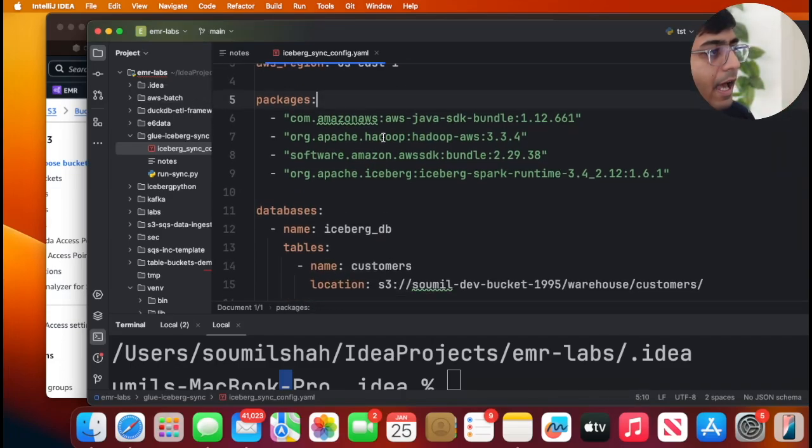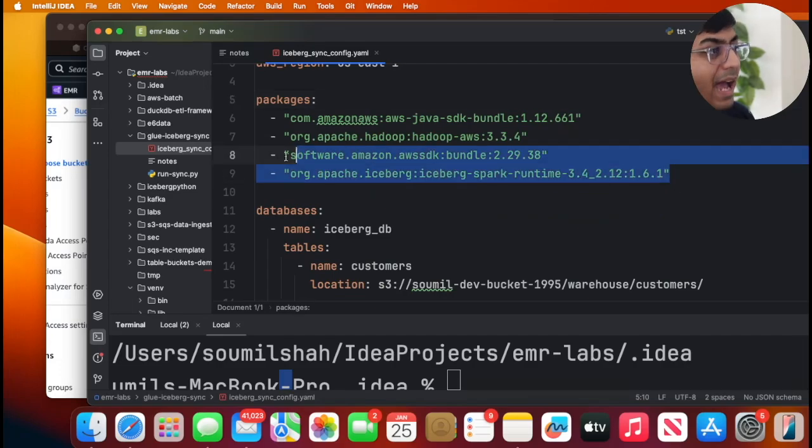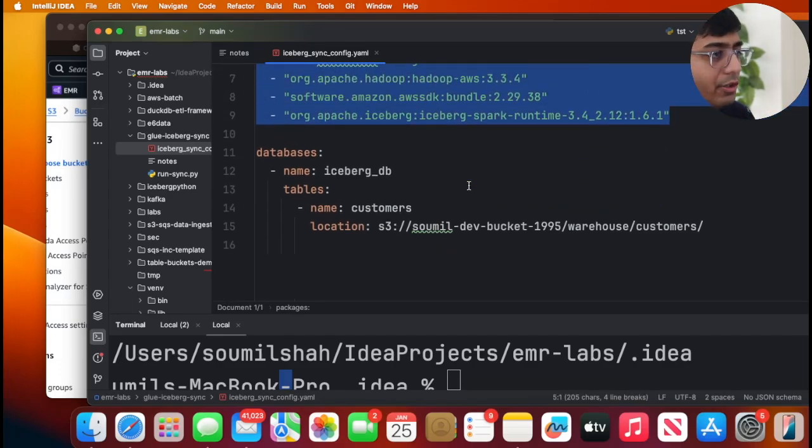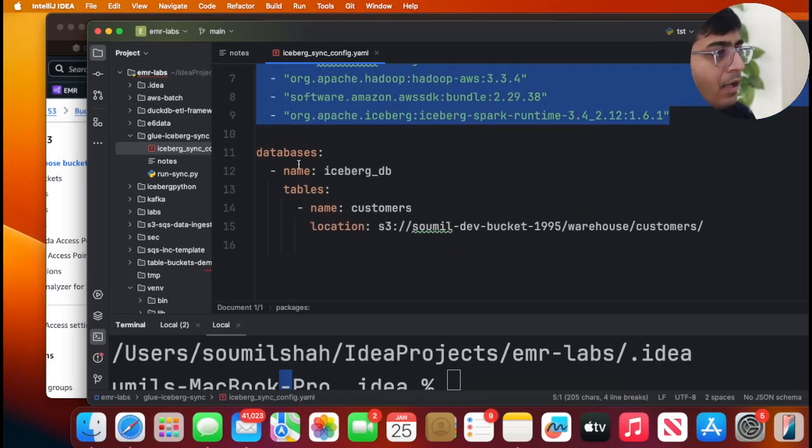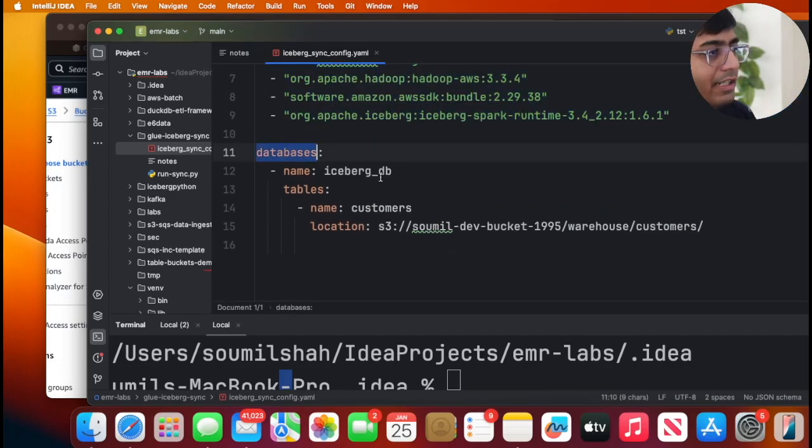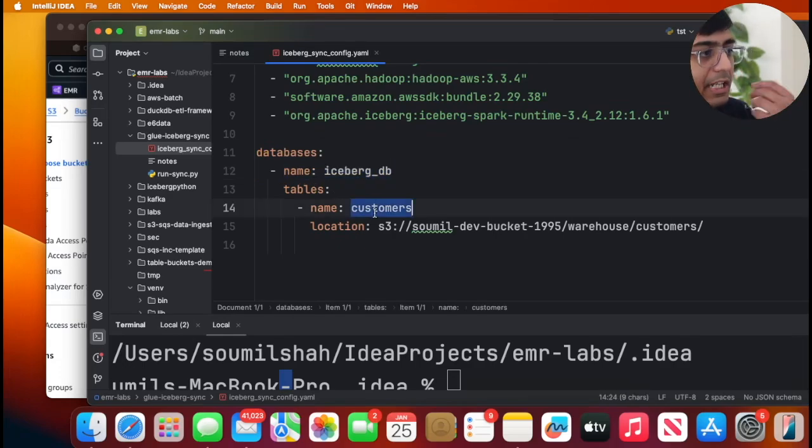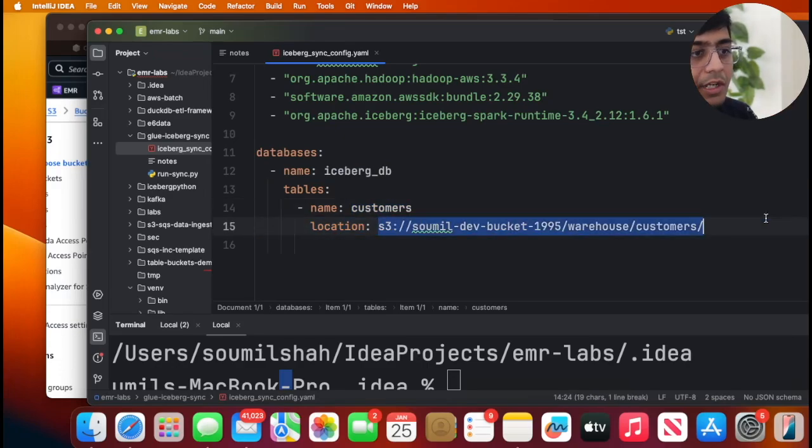These are the packages I'm going to use for that. Now the database name is going to be icebergdb. This particular database does not exist on Glue. The table name would be customer and this is the location to the Iceberg table.